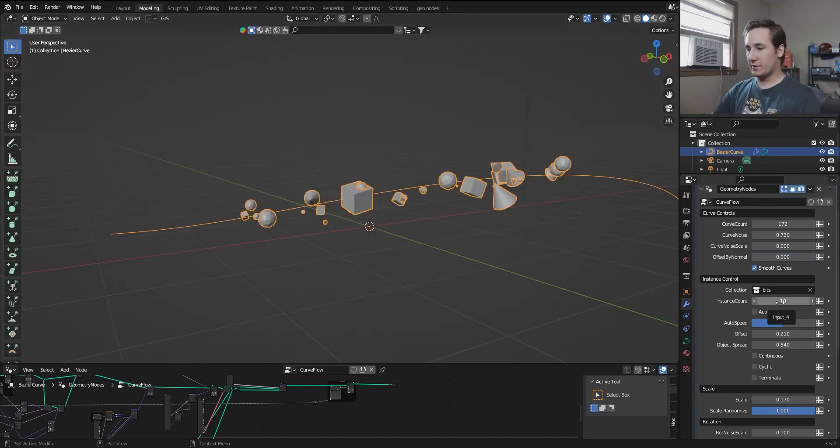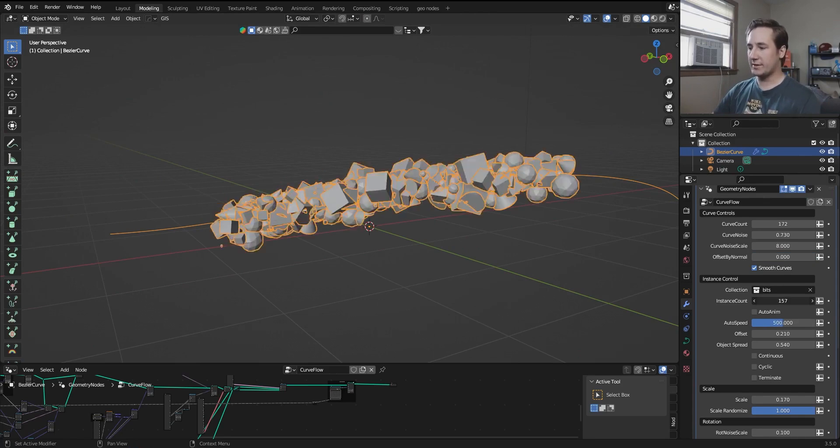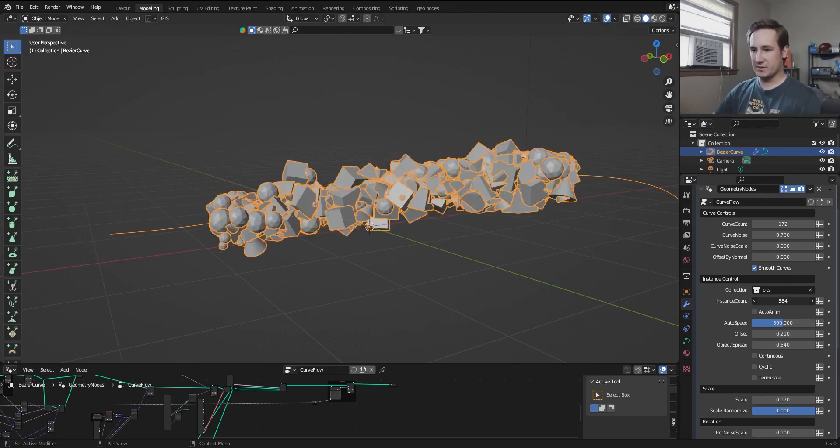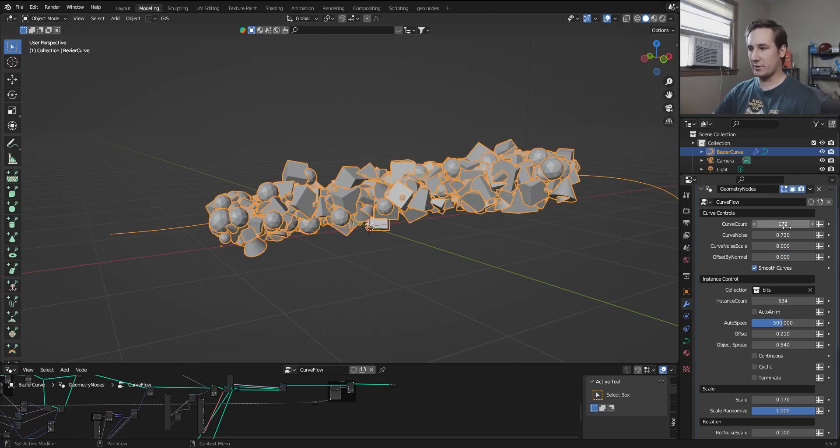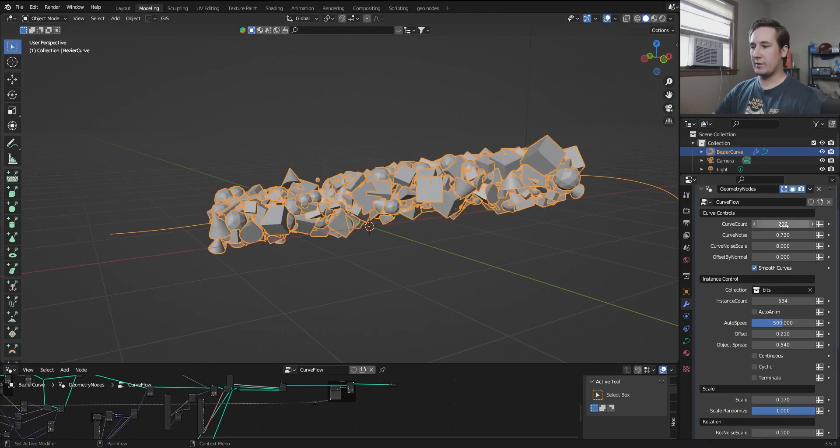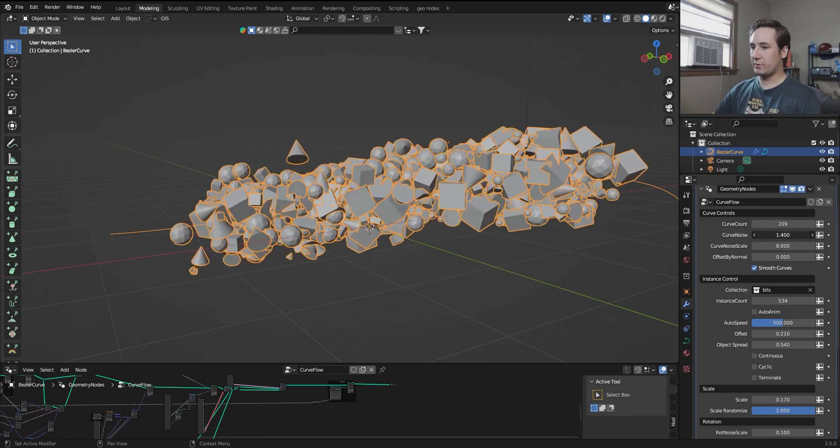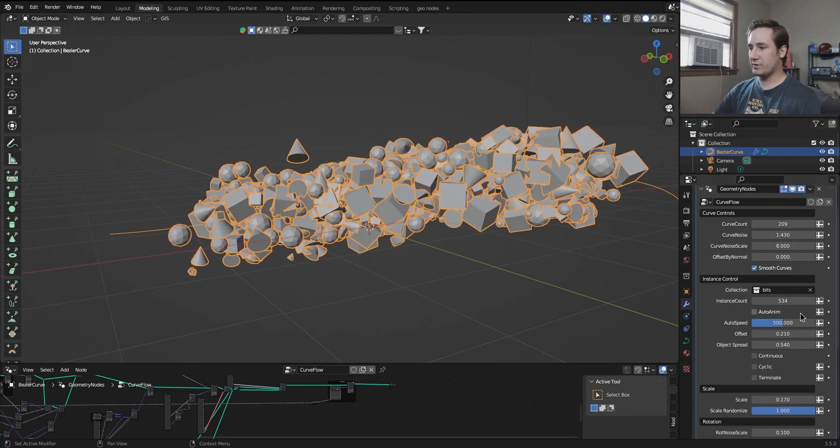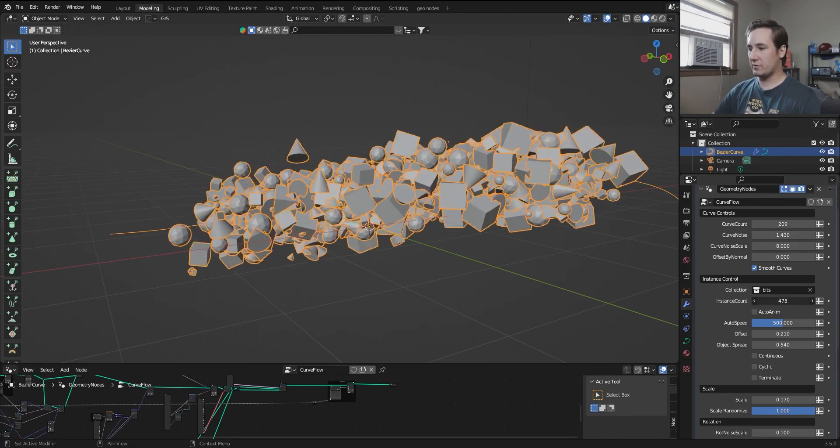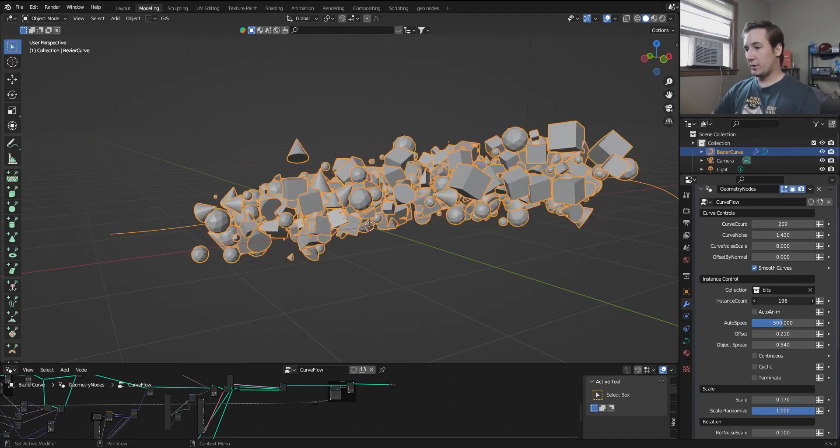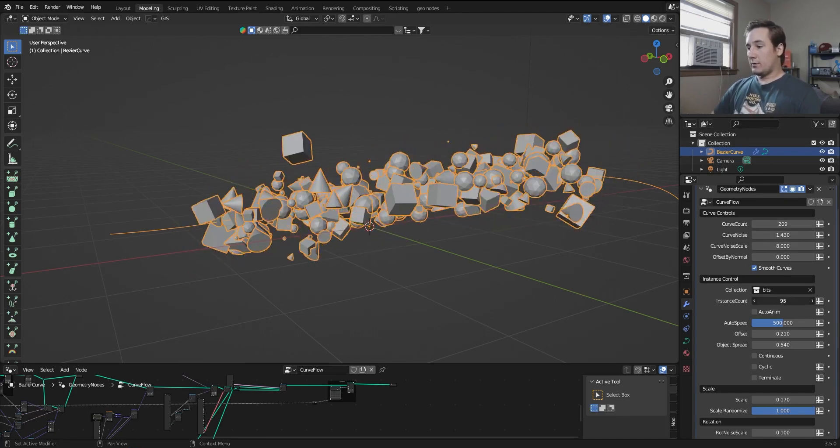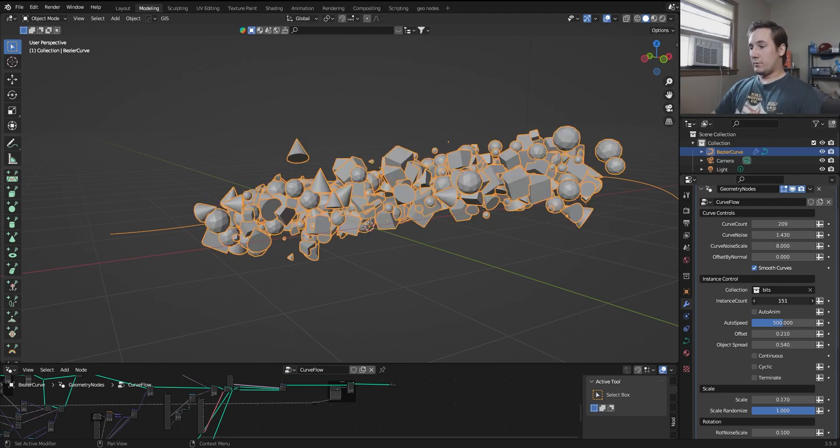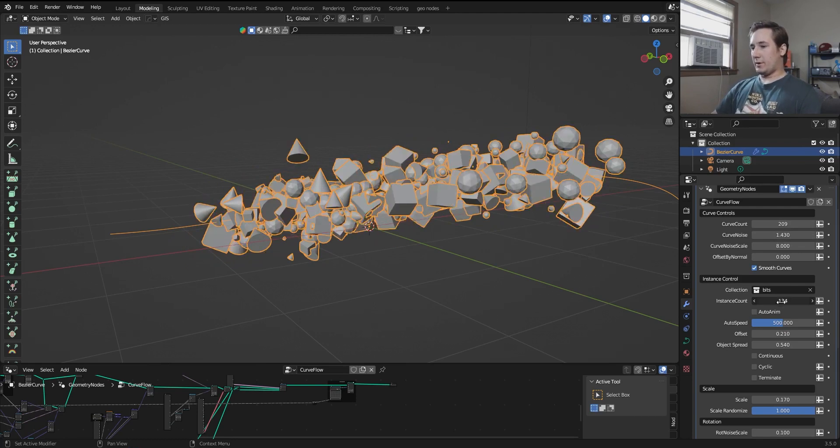Now instance count is pretty self-explanatory. It's the amount of instances that you have on these curves. I'm going to turn up the amount of curves, and I'm also going to turn up the curve noise a little bit just so we can see this better. And I think I like that.